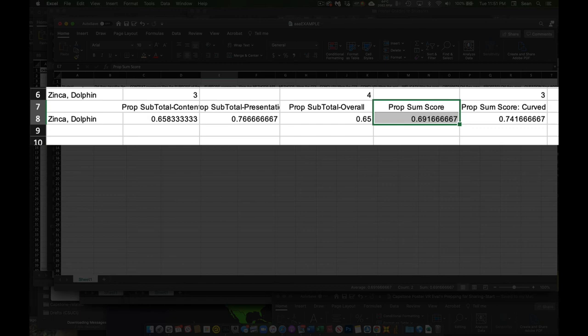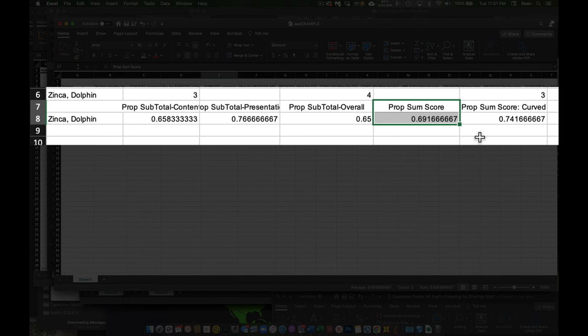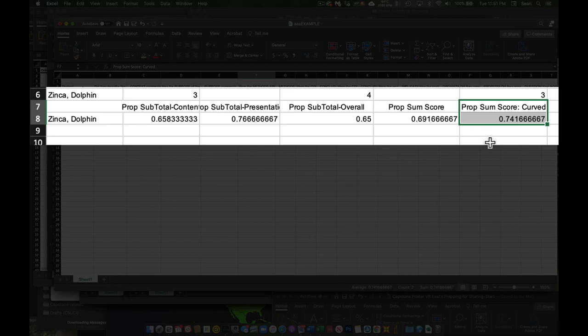Again, we curve these because this is our first time and the average score was 70. So we curve them. Everybody got an additional five percentage points. And so this score here, this adjusted, this curve score, that's the one that's been entered into the score for you.